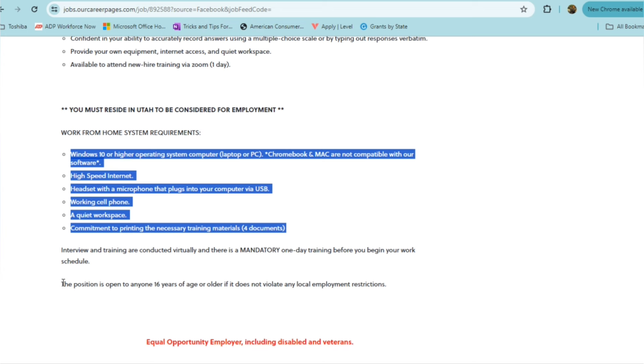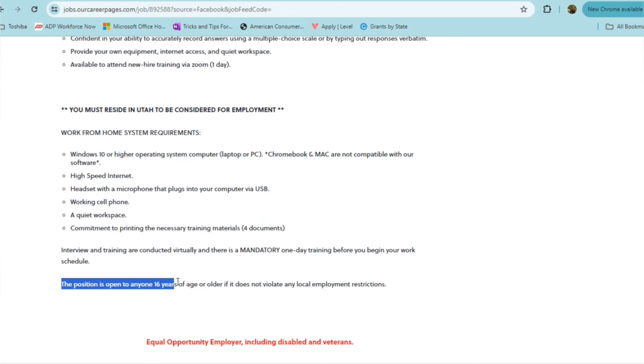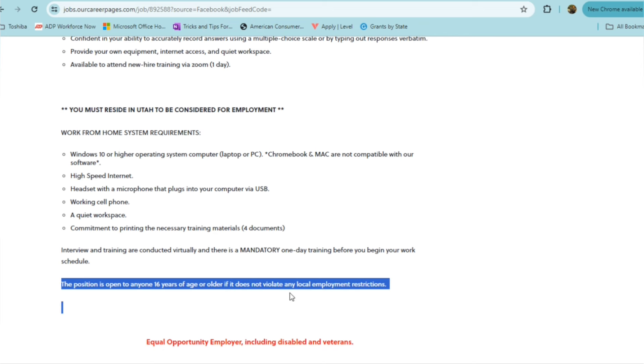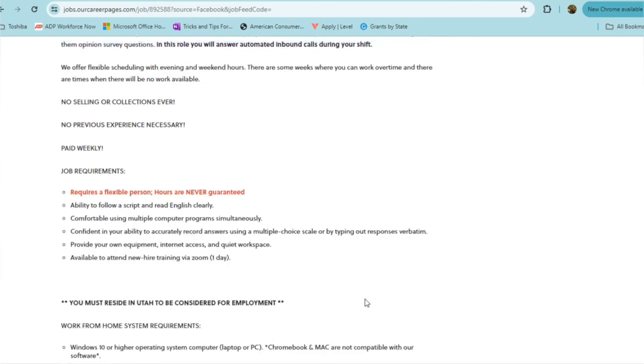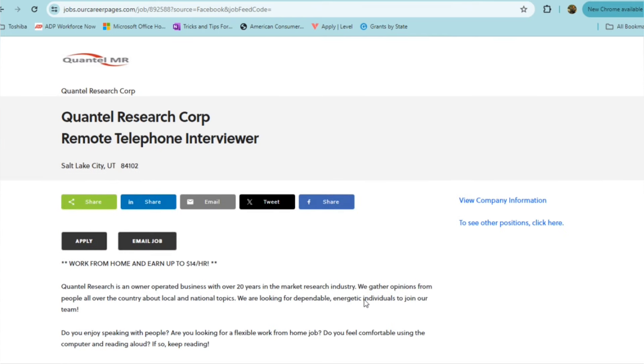Interview and training are conducted virtually and there's a mandatory one day training before you begin your work schedule. But remember, this is open to folks 16 years as young as 16 years age of age or older, as long as it does not violate any local employment restrictions. So you can check Quantel Research Corp out for those teens that are at home out of school, and you have a 16 year old that's looking for some work, this is a great opportunity for them to work online.